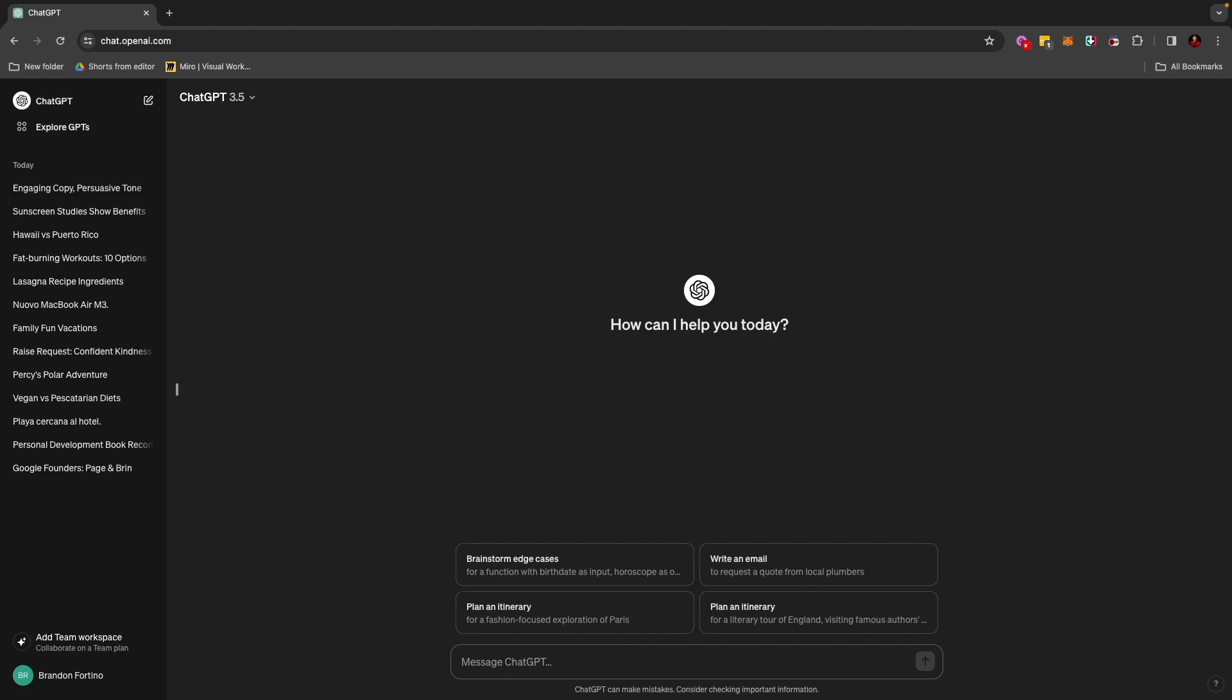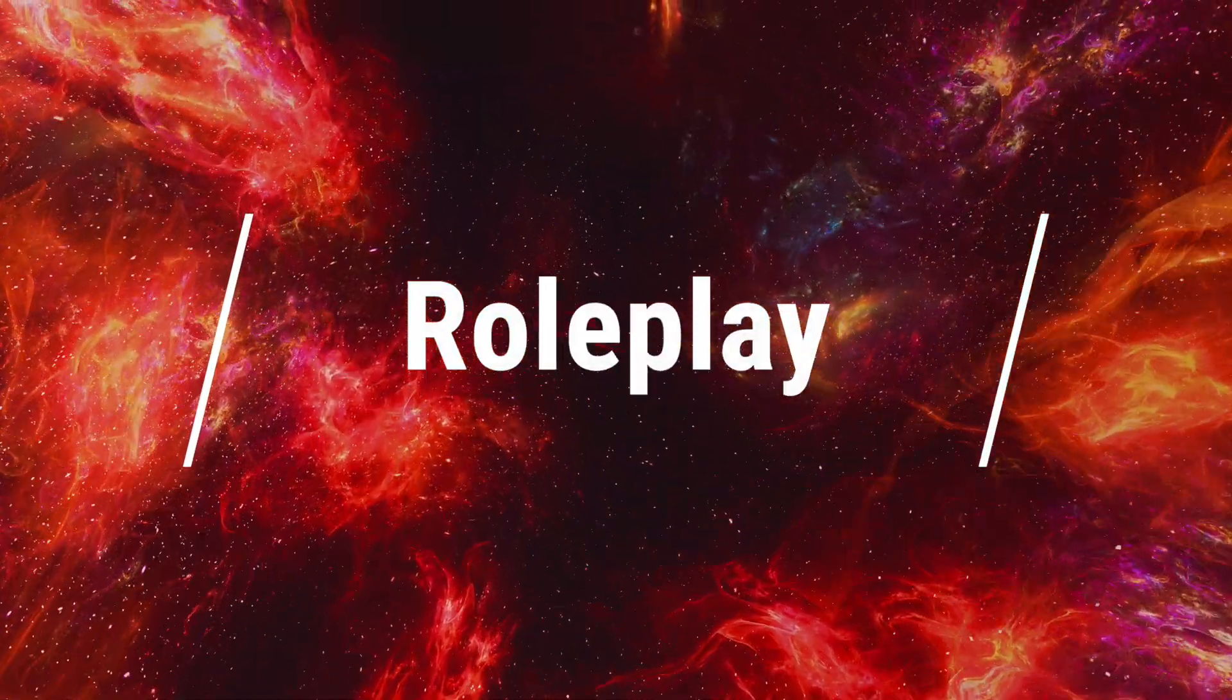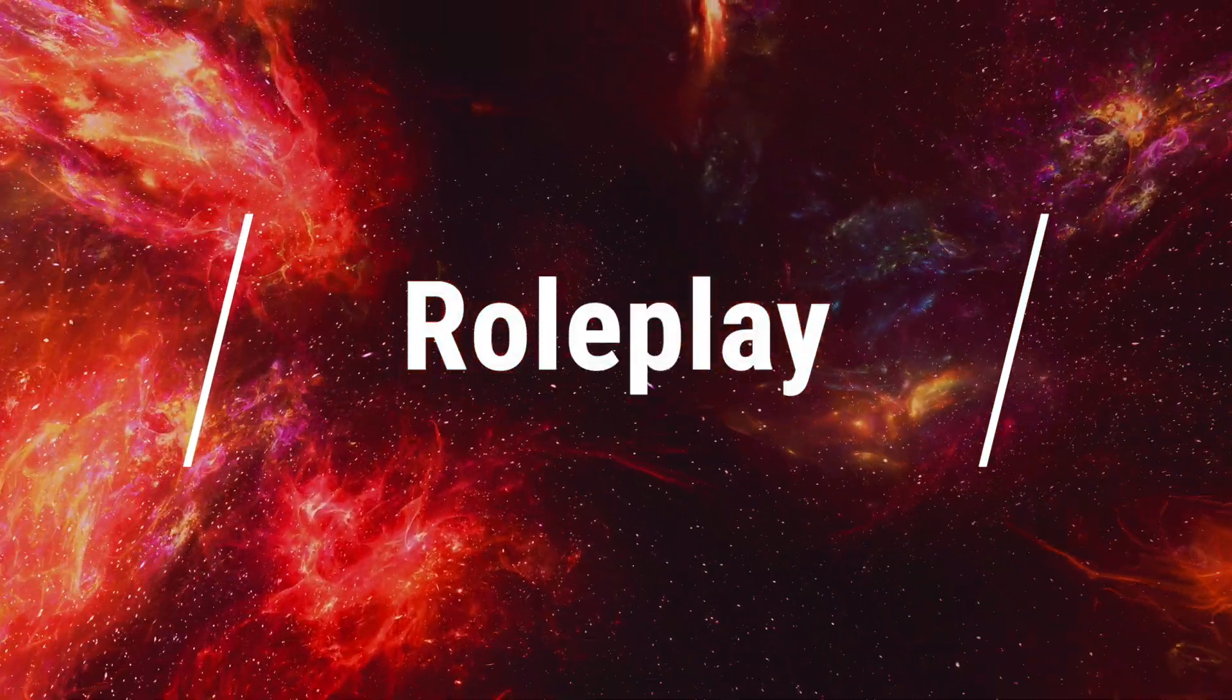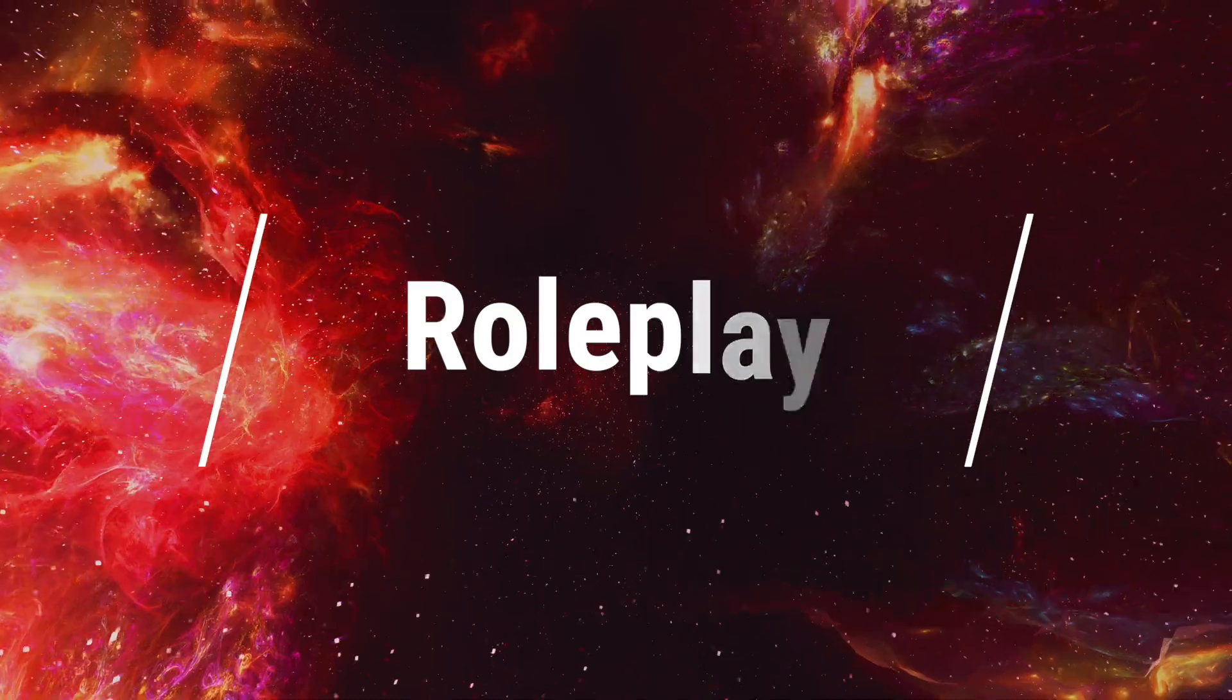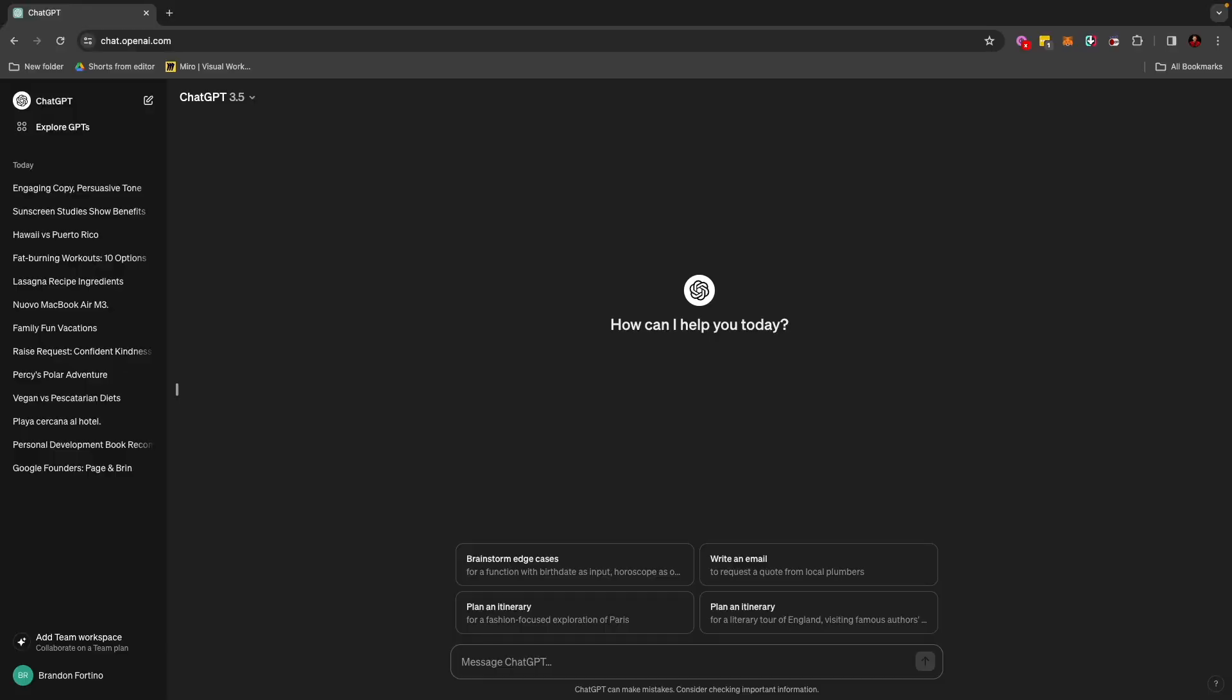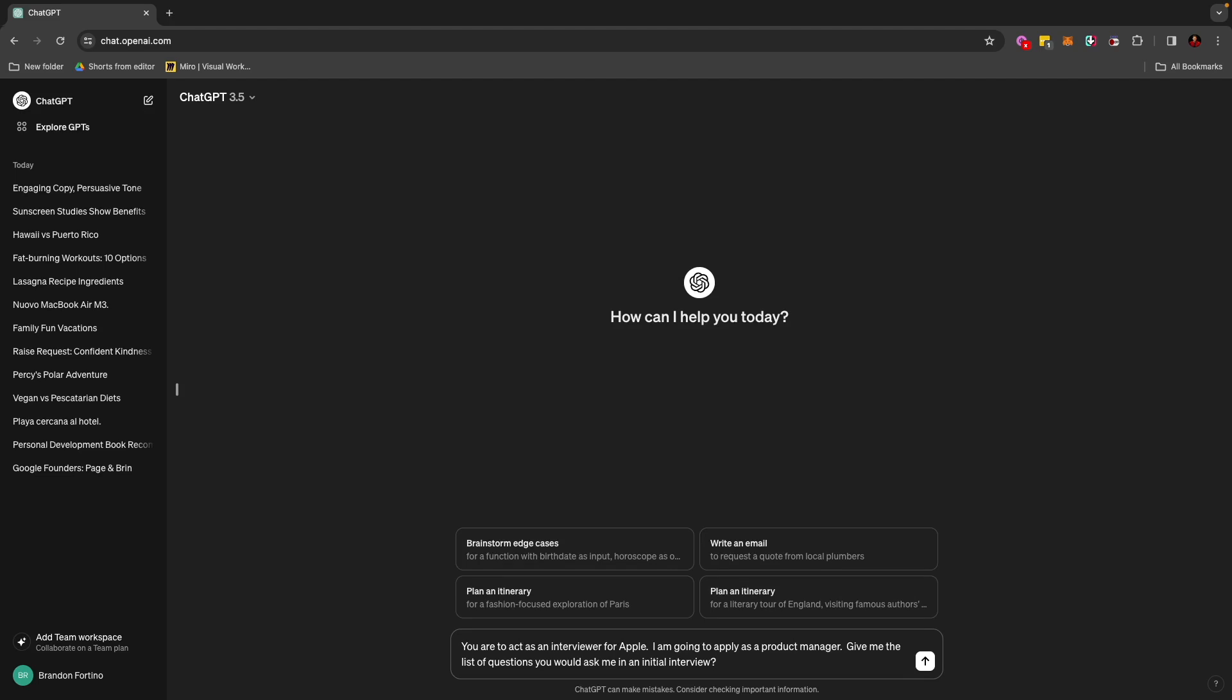The next thing that you can do with ChatGPT is role-playing. And this is honestly one of my favorite features, too, when it comes to ChatGPT and how I use it a lot when it comes to my work, when it comes to my personal life here. For example, let's just say that you are going to get an interview to work for Apple. And I don't know why I use Apple for a lot of our examples today, but I think it's just easier for us to understand. So I can ask it, you are to act as an interviewer for Apple.